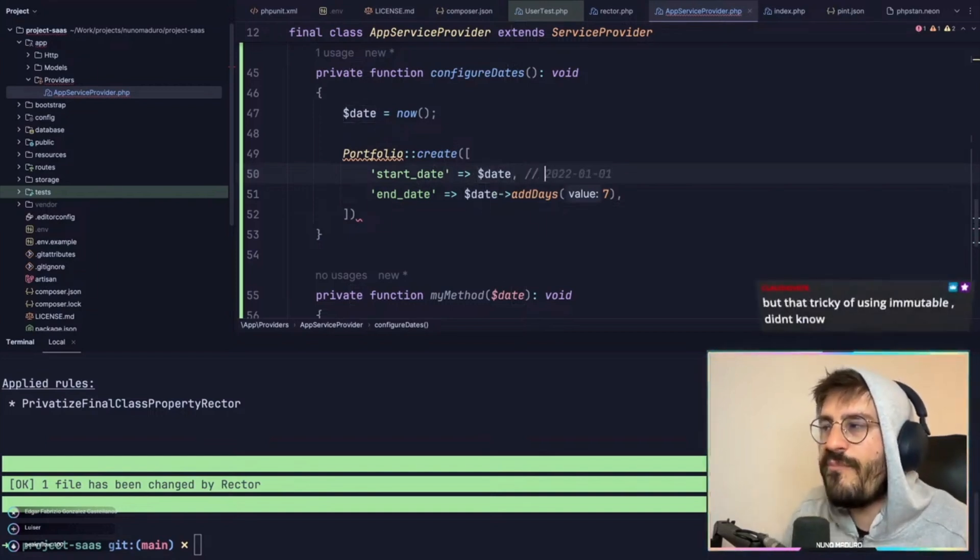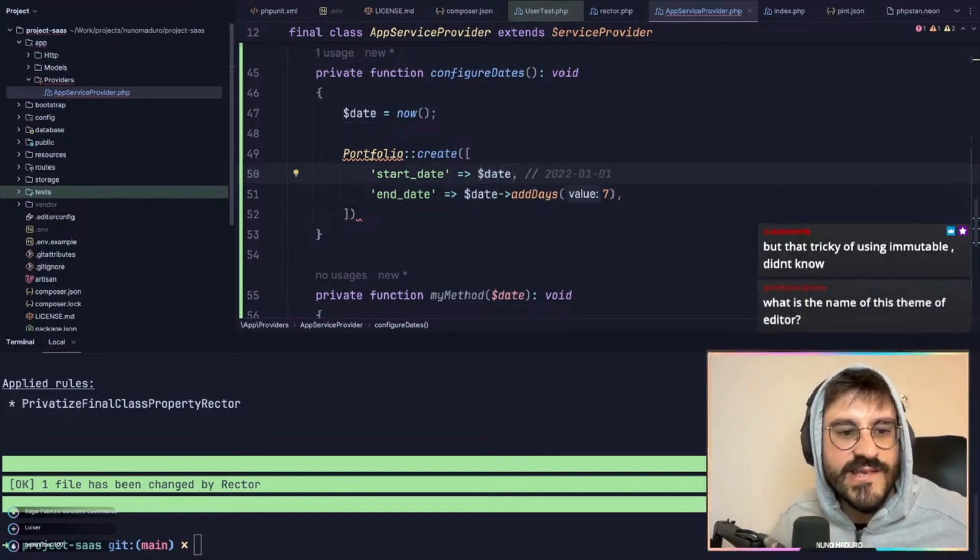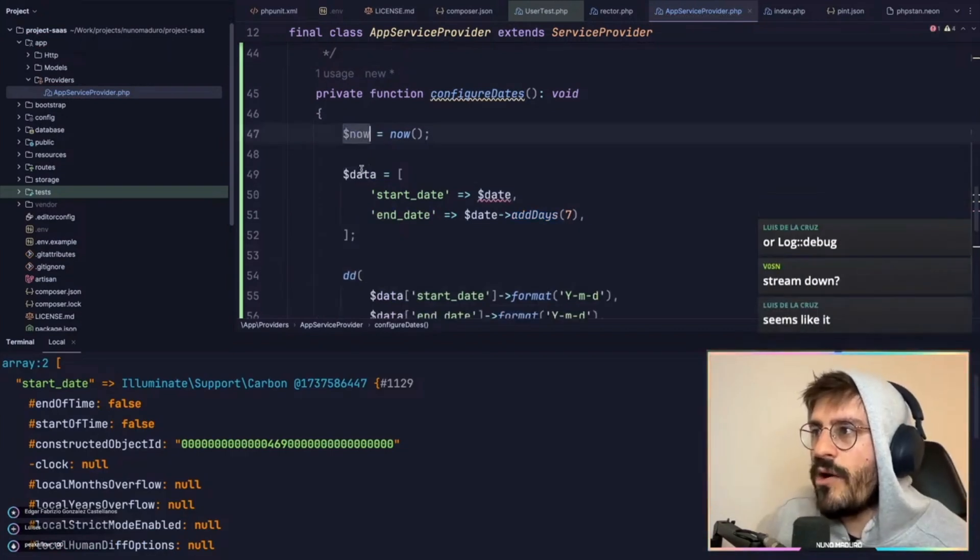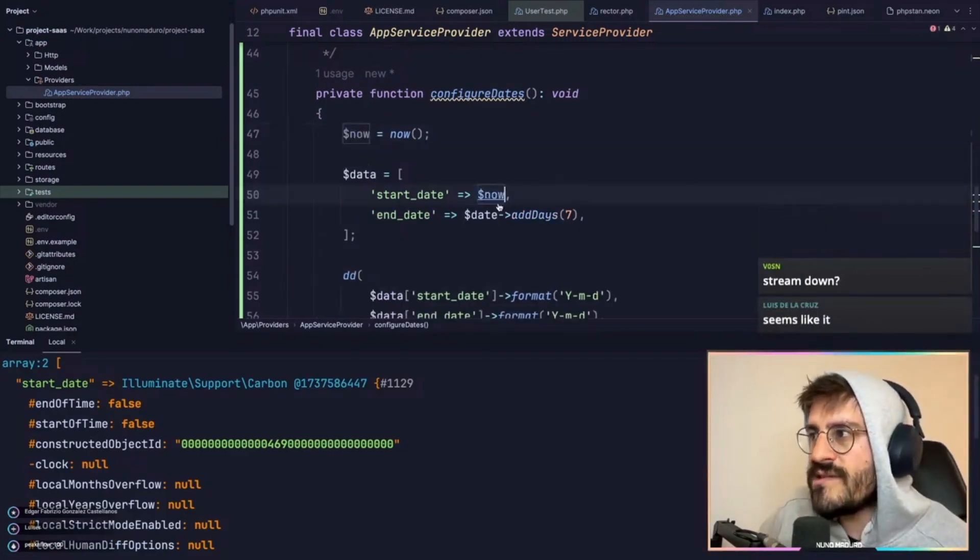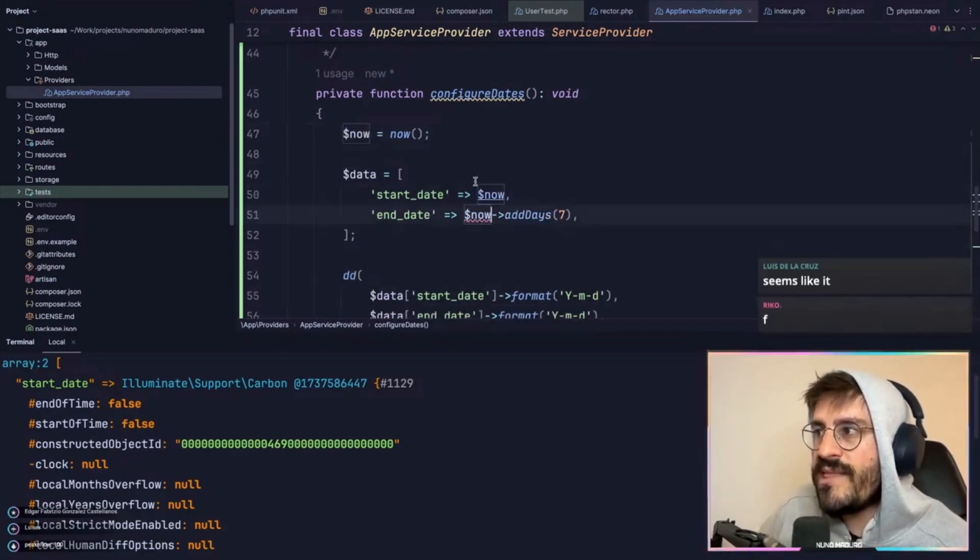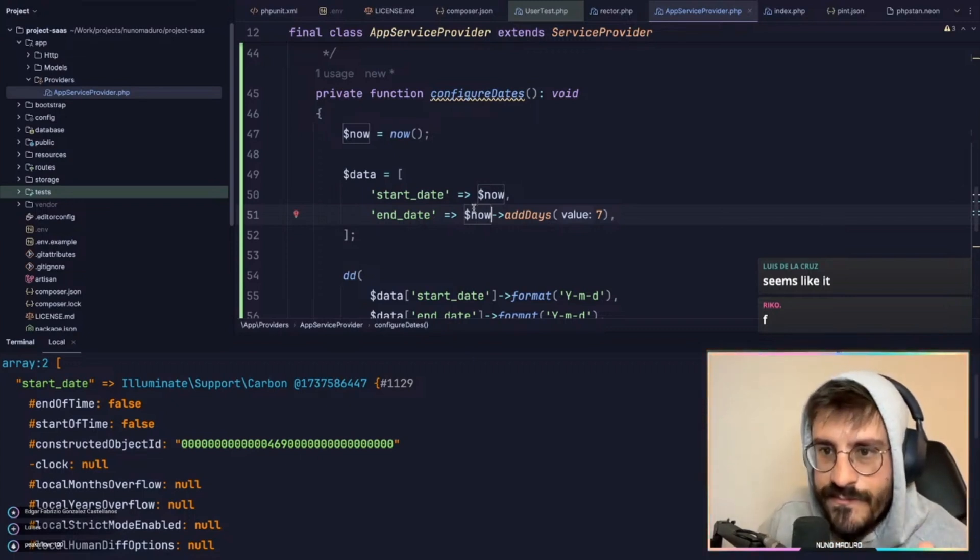So both will have plus seven days. This is crazy, right? And then you say, okay, the data of my new model will be the start date, which is today, but the end date will be today plus seven.